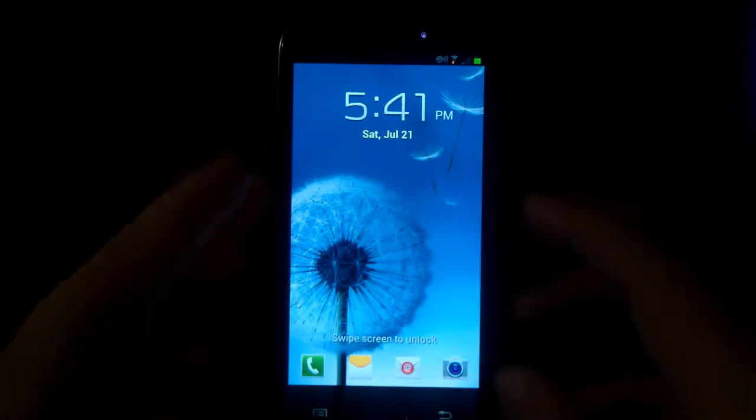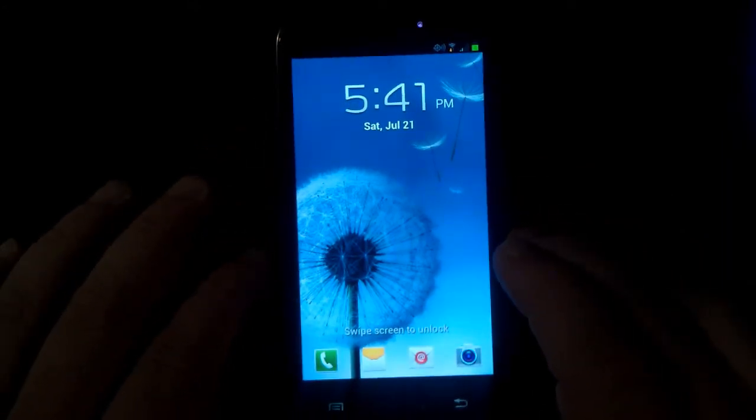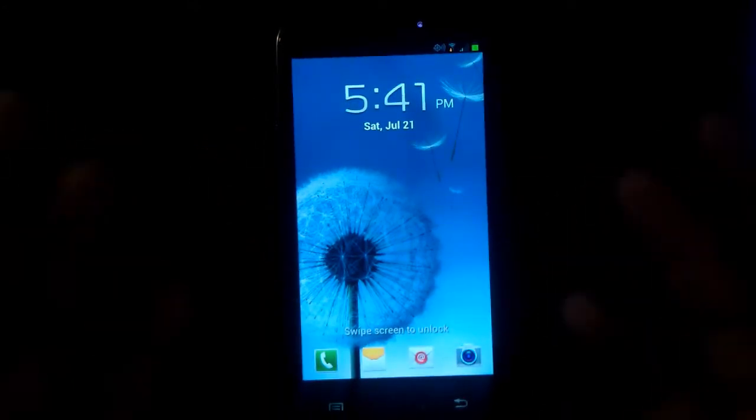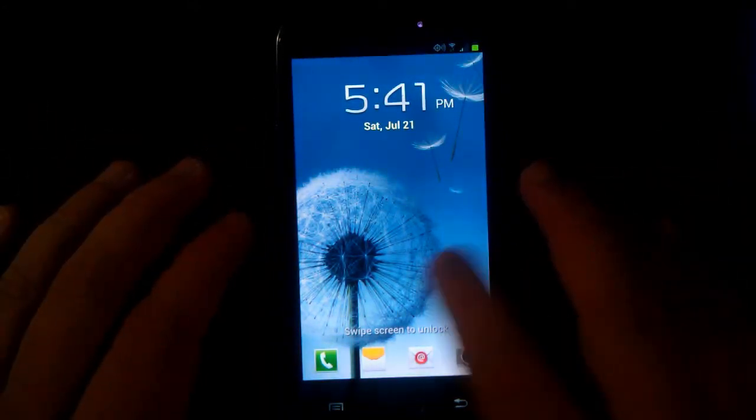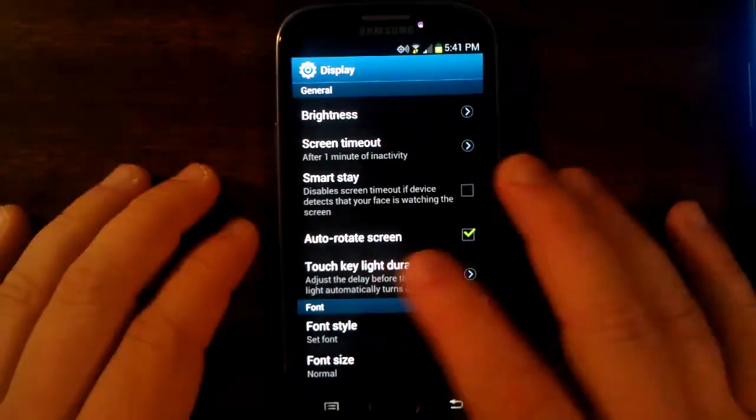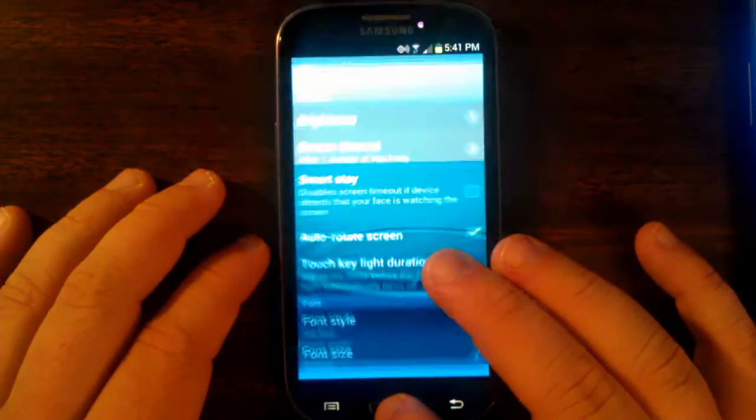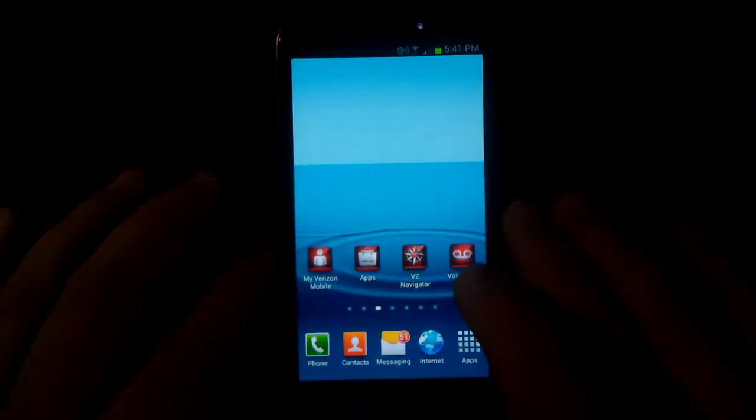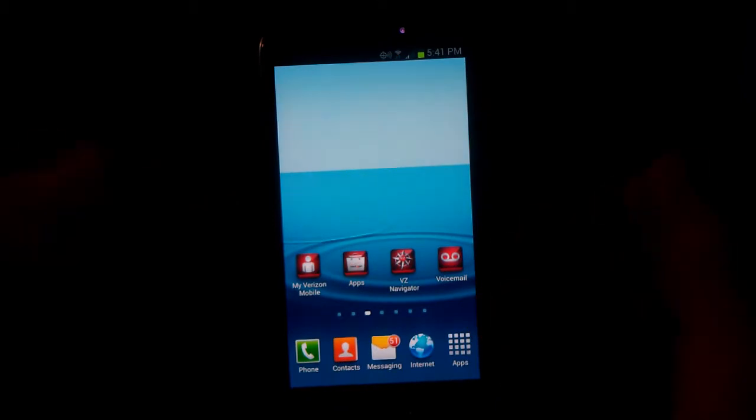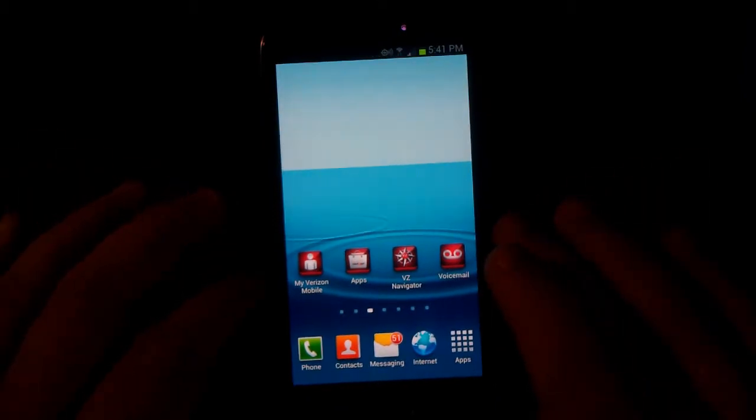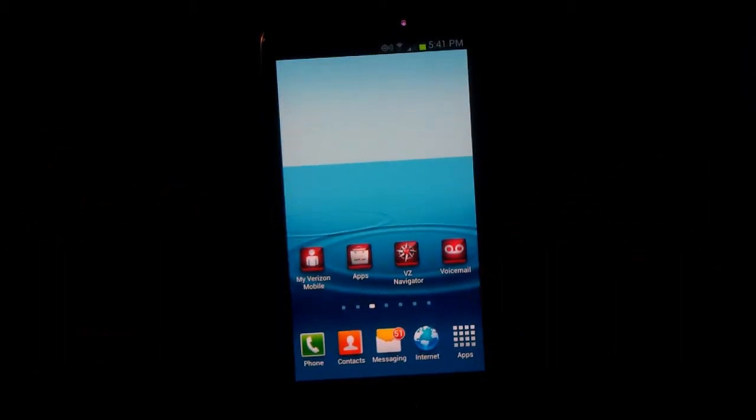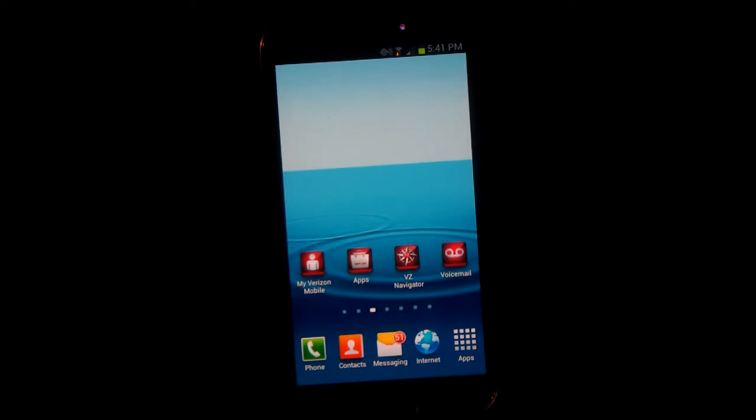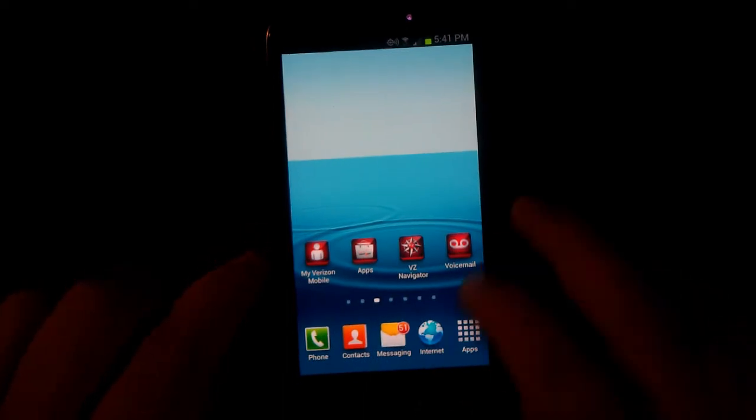This review applies to pretty much all the Galaxy S3s as this is pretty much the same thing. There's nothing really too different besides the internals as far as which carrier it's on or whether it's CDMA or GSM. So this is the CDMA LTE variant of the Galaxy S3 on Verizon.